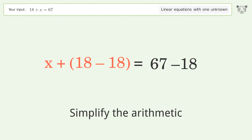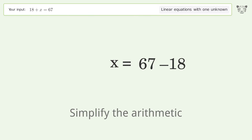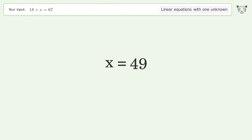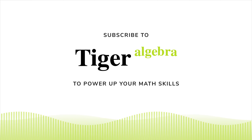Group like terms, then simplify the arithmetic. And so the final result is x equals 49.